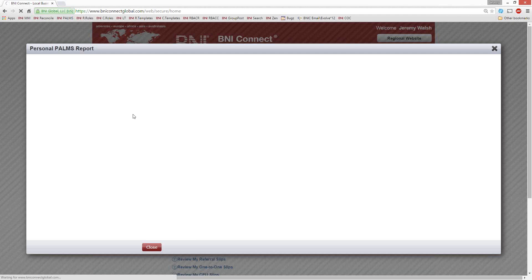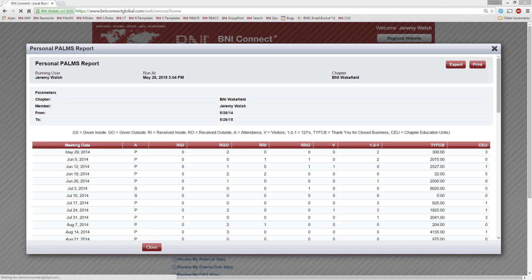The My Personal Participation Report takes all of the POMS reports for the past year and extracts just your name, showing your week-by-week activity. It has all the different columns: attendance, RGI — which stands for Referrals Given Inside, or member-to-member referrals — Referrals Given Outside, Referrals Received Inside and Outside, V for Visitors, One-to-Ones, Thank You for Closed Business, and CEUs.